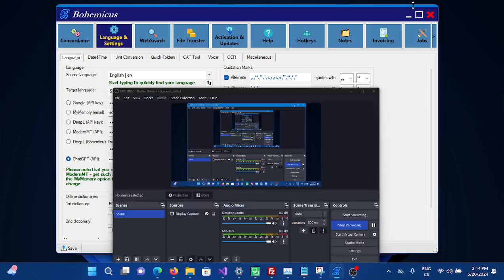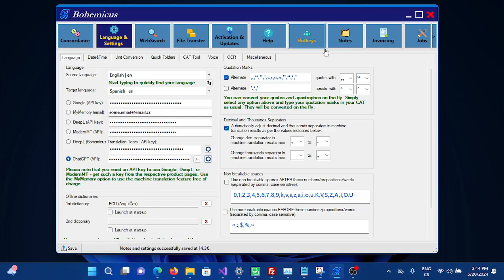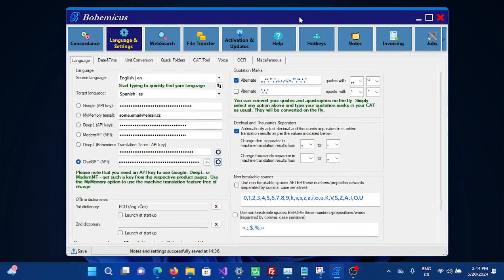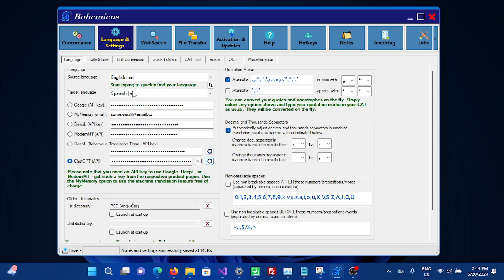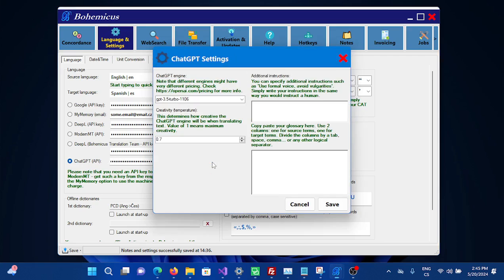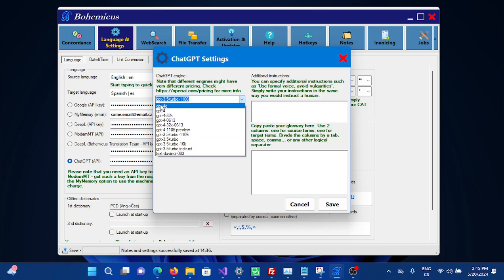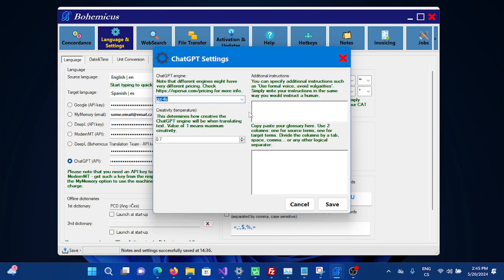To use ChatGPT 4.0 in Bohemicus for your translation project, simply head to Language and Settings, then navigate to ChatGPT and click the cogwheel button. Choose GPT-4.0 from the menu and click Save.